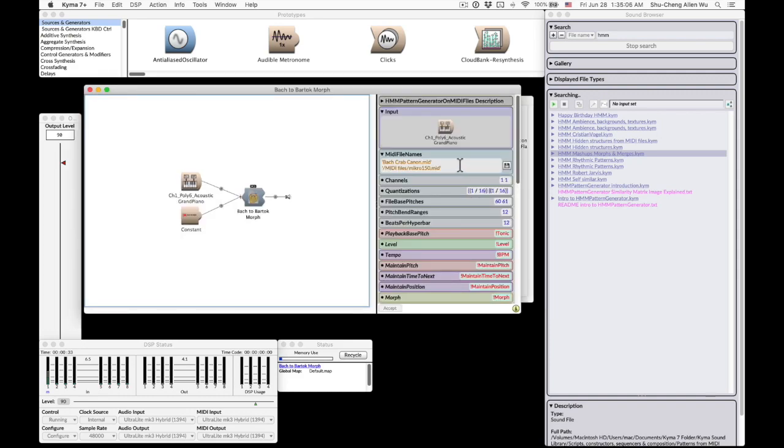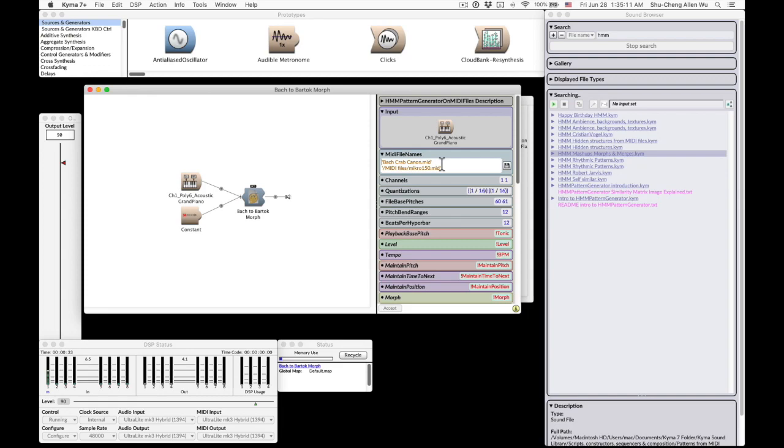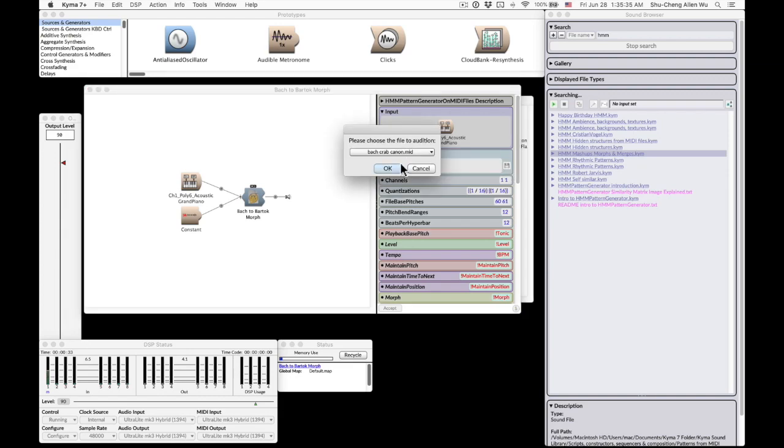In the MIDI file name, you can see two items. The first one is a Bach Crab Cannon and the second one is Bartok's Microcosmos number 150. So let's listen to both of the MIDI files. This is the first one.